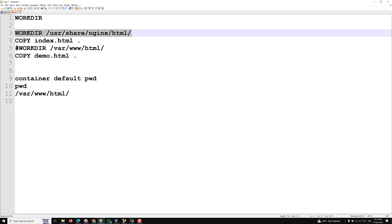I will show you this by logging into the container to verify the present working directory. The WORKDIR instruction is useful when using RUN, ADD, COPY, CMD, and ENTRYPOINT commands — we can use WORKDIR to point to a particular location for all these instructions.